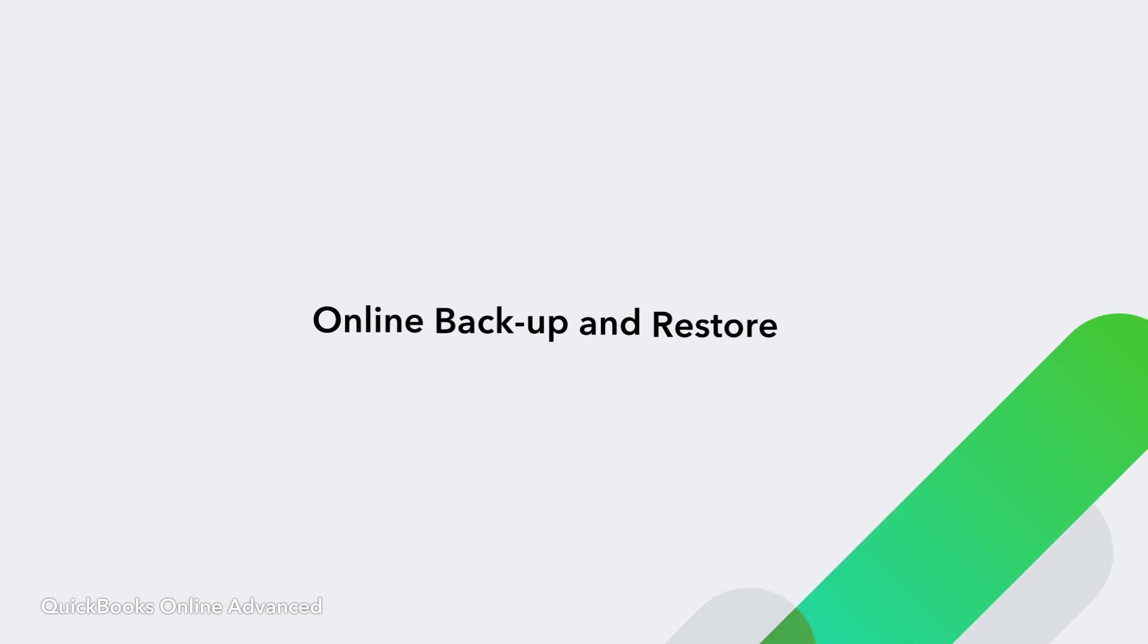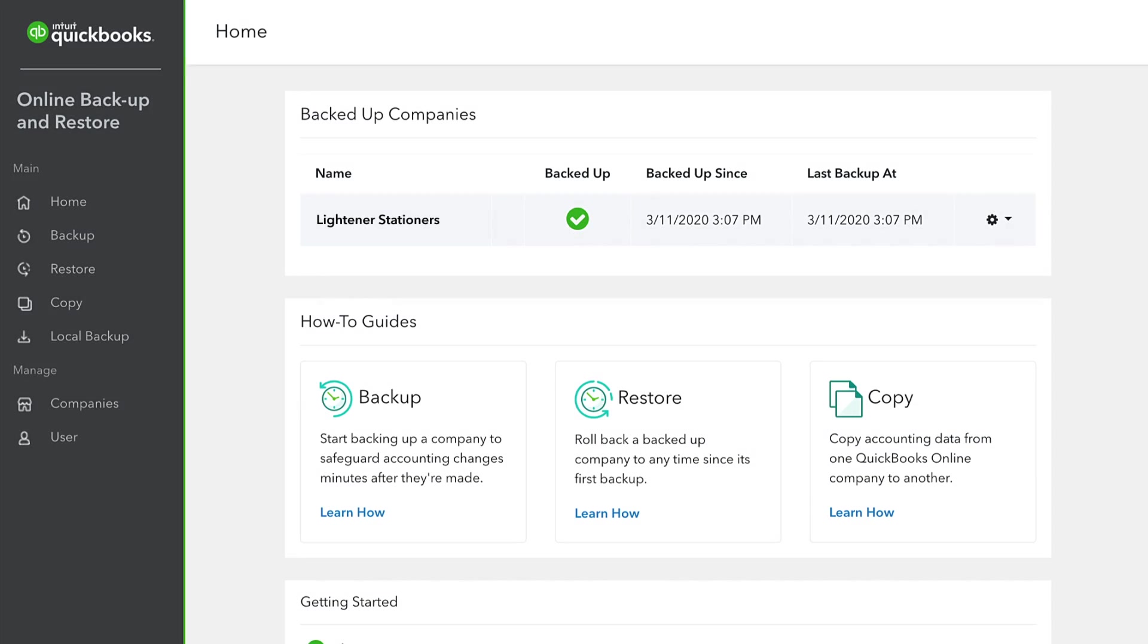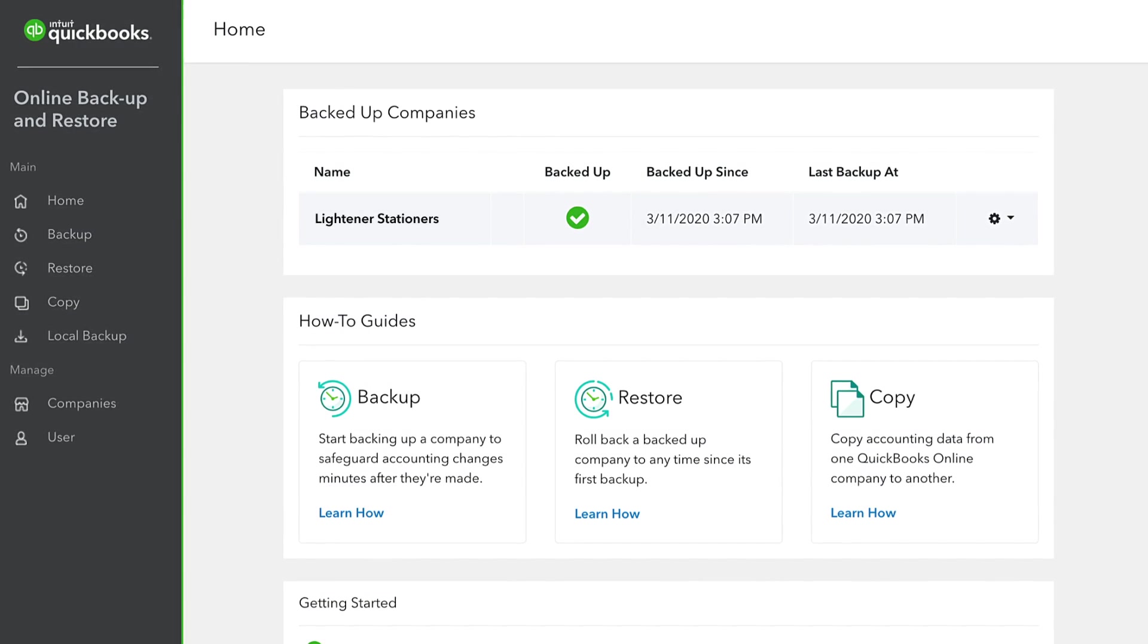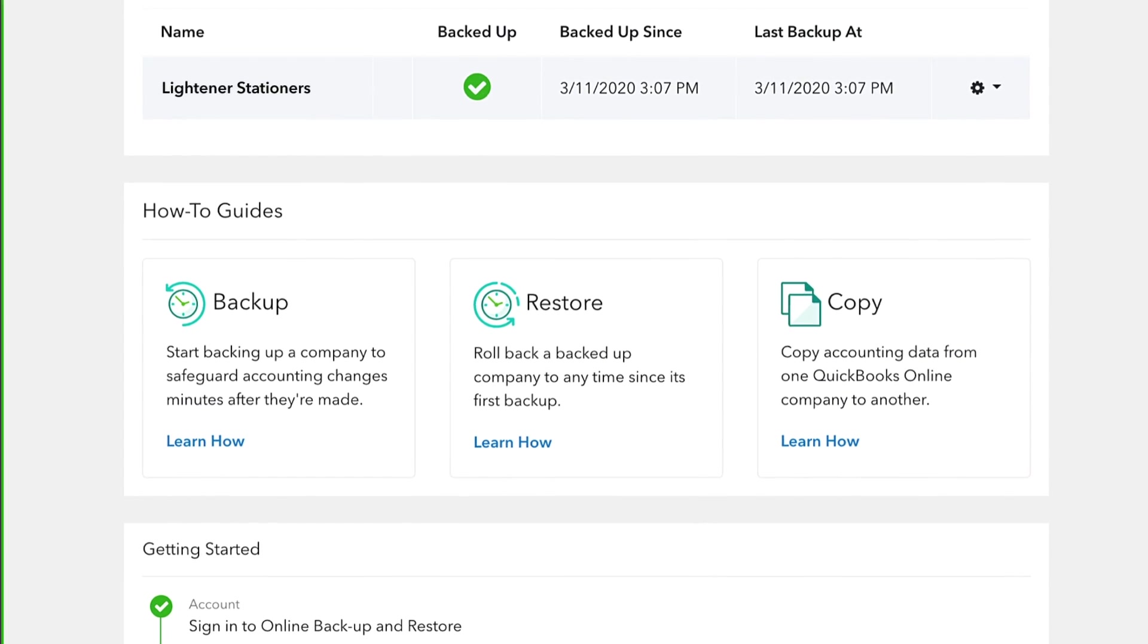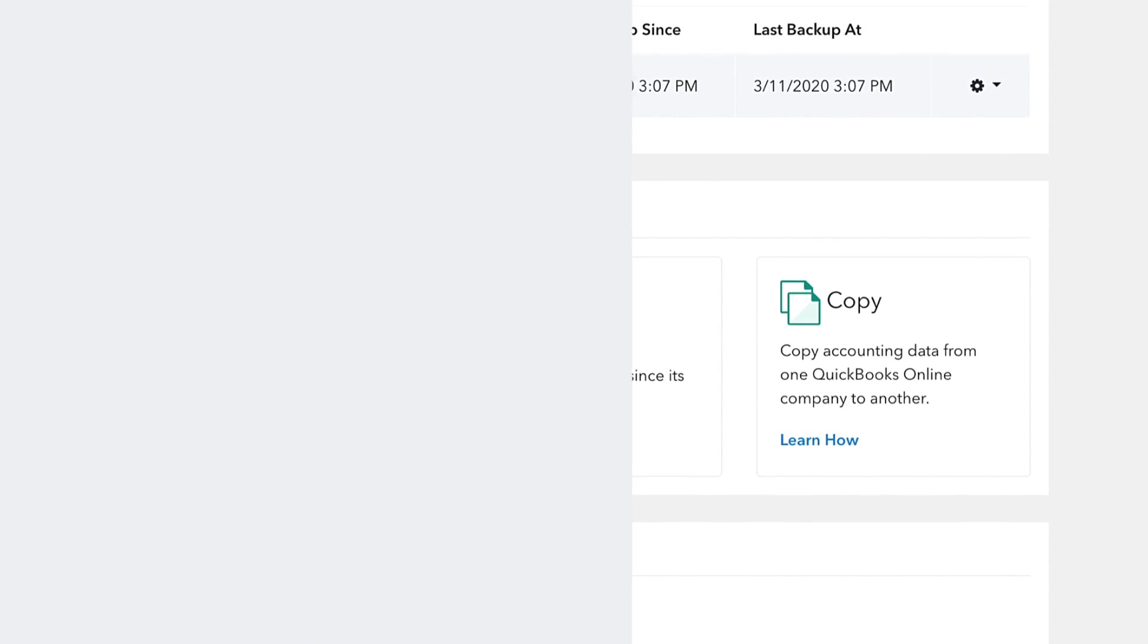Finally, you can rest easy knowing that your client's data is automatically and continually backed up, in case you ever need it.